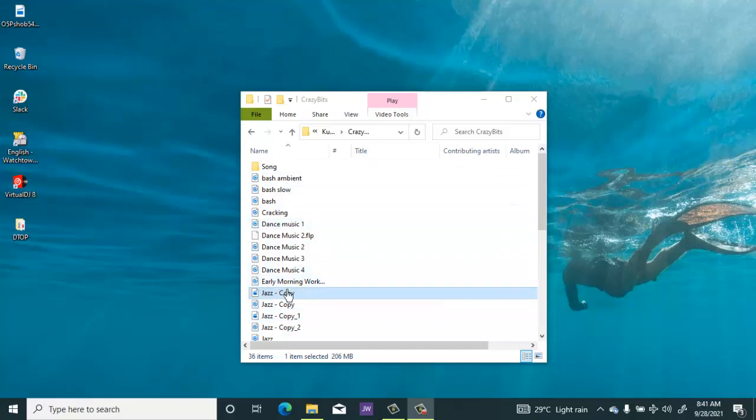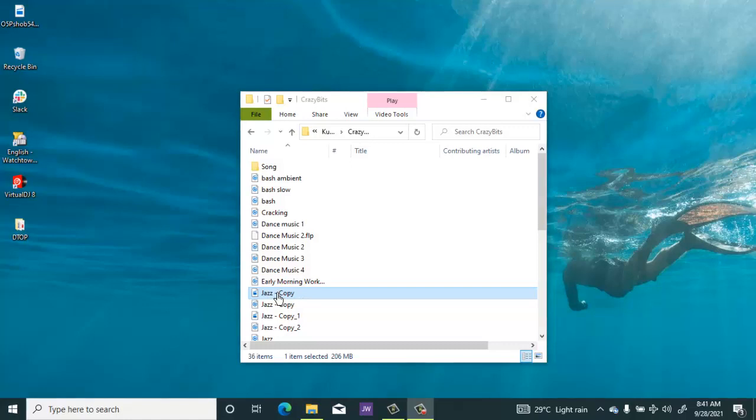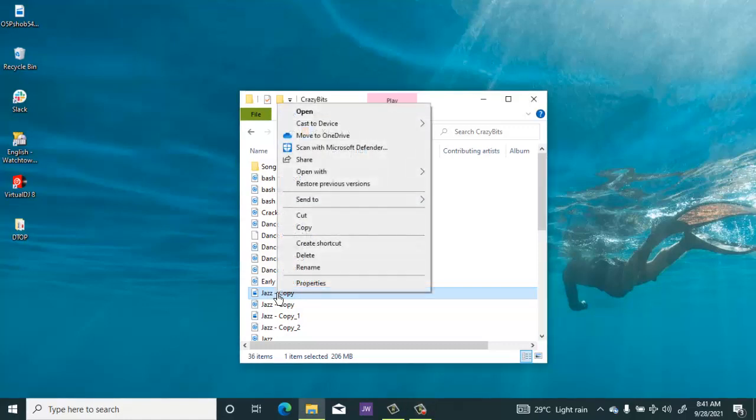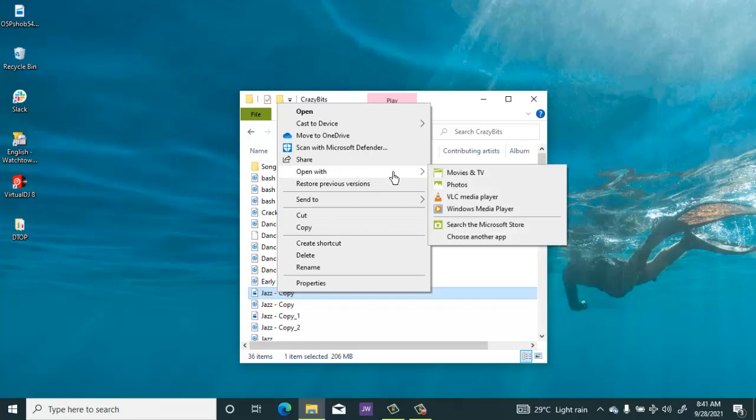I'm going to crop this one. So I right click on it and now go to open with Photos. So I click Photos. So the music is playing now.